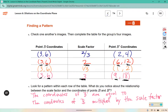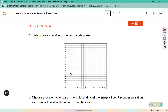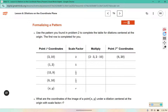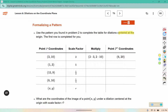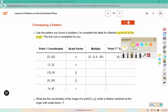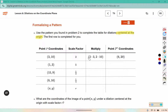One thing to make note of is the location of the point of dilation — notice the dilation is on the origin. It says use the patterns you found in problem 2 to complete the table for dilation centered at the origin. The first row is completed for you. So you have 3 times 2 is 6, and 10 times 2 is 20. For the next one, 5 times 1 is 5, and 5 times 3 is 15.